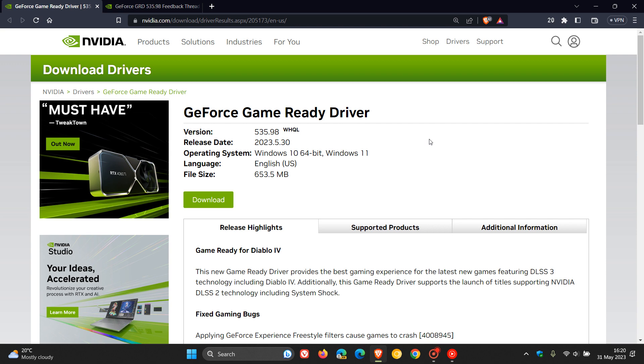Now, just a quick heads up that if you have installed this latest game-ready driver, which I know a lot of you may have, because I know a whole lot of viewers of this channel do use NVIDIA GPUs.